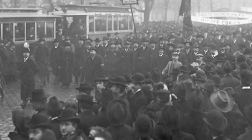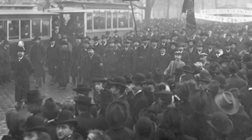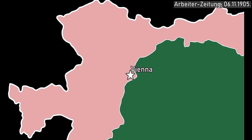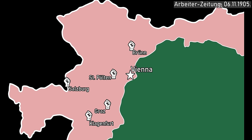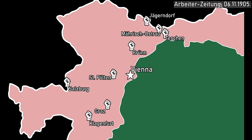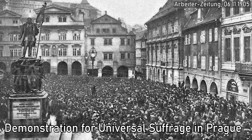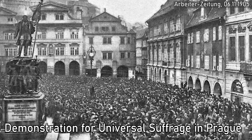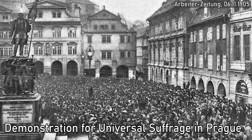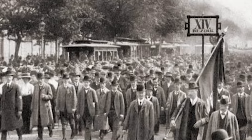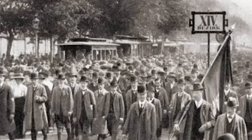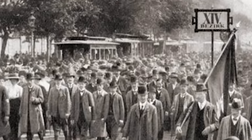Vienna was not the only city that fought for the right to vote. The Arbeiterzeitung writes of similar demonstrations in St. Pölten, Graz, Salzburg, Klagenfurt, Brünn, Mährisch-Ostrau, Jägerndorf, Teschen, Reichenberg, Teplitz, Pilsen, Kladno, Lemberg, Tarnopol and Prague. In Prague, violent clashes occurred between the protesters and the police, where hundreds were wounded and one even got killed. The desire for the equal right to vote was present in people all over the Austrian Empire.